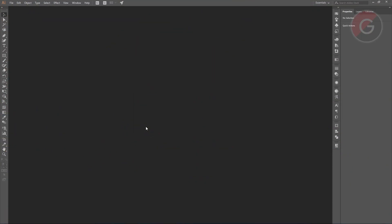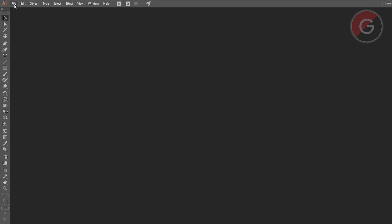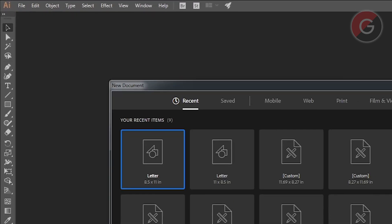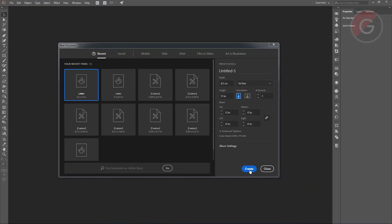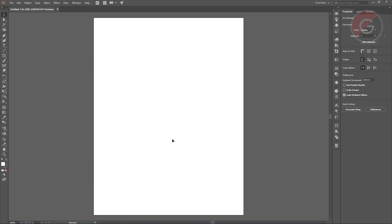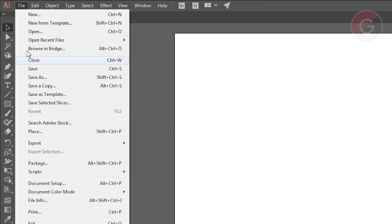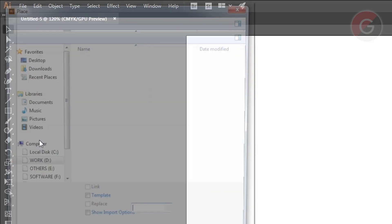Now, we will create a new file. Click the new file. Click the letter to create. Now, we will duplicate the letter. We will place the file — click the file, then place.